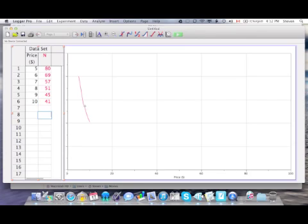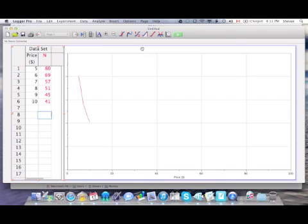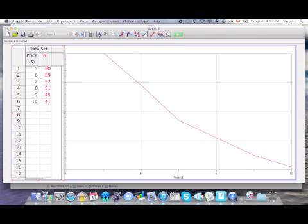Some of the defaults of Logger Pro are a little bit annoying, so we're just going to change this up to make it look a little bit nicer. First thing you always want to do is you want to adjust your axis so that it fits the data. Nice and easy way to do that is to just click the A button up here, which is the auto scale button, and it automatically fits the screen to the data that you have.